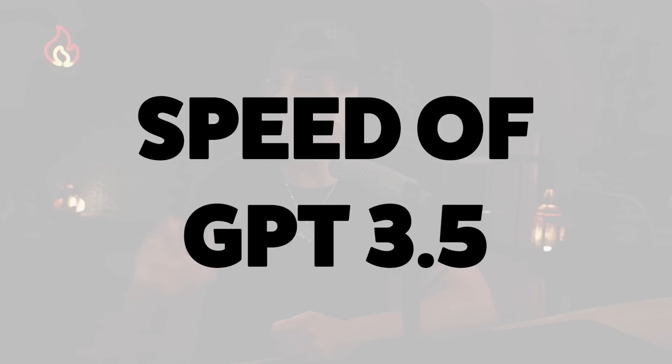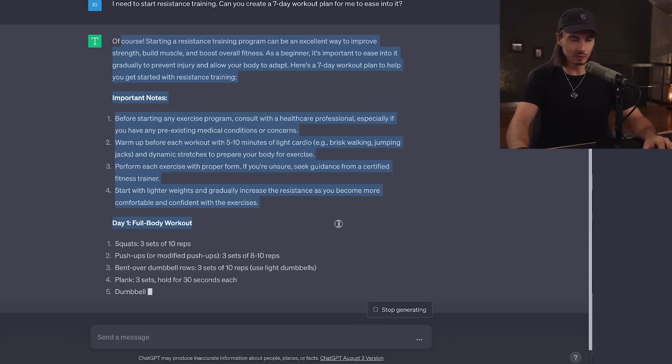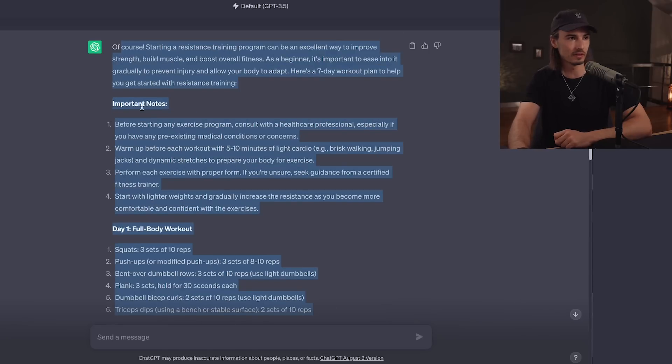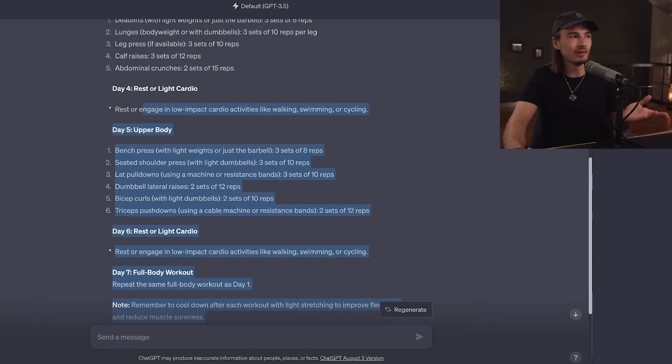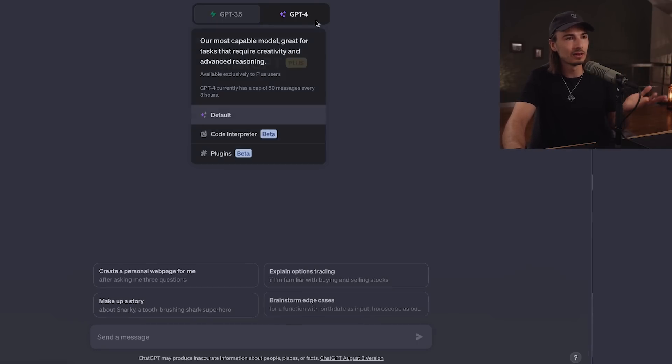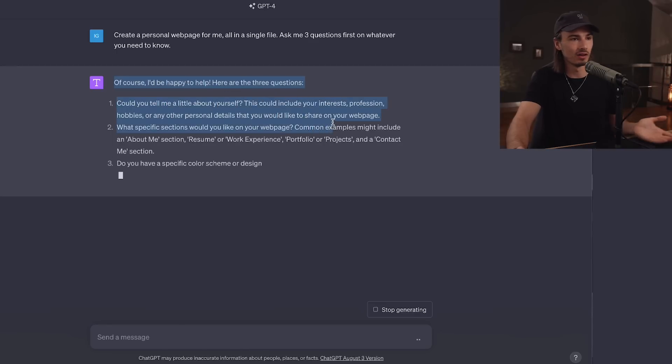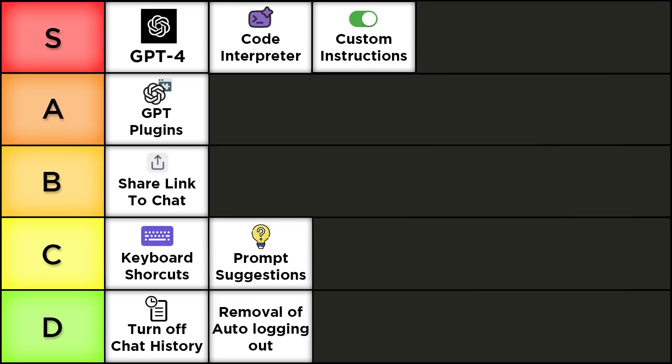Two more upgrades: the speed of GPT-3.5 has dramatically improved since December. I think this is a big upgrade, especially if you're using the API and building apps on top of it — every millisecond counts because it stops feeling fluid after a certain delay. In the web interface, I don't mind the slowness of GPT-4 since I just start reading as it generates. Definitely a nice upgrade, but not a complete game changer. I'll give this an A tier.